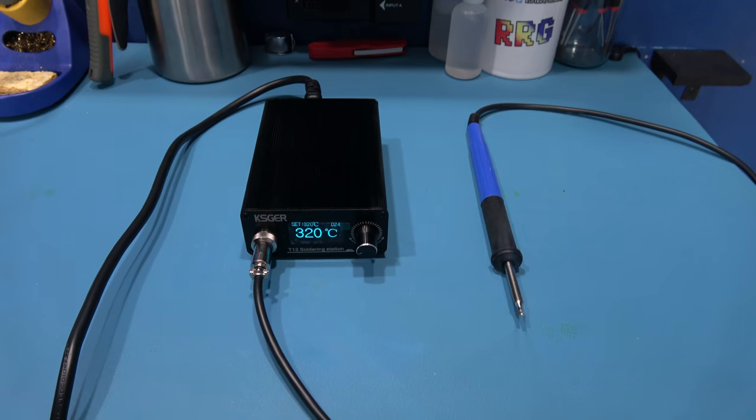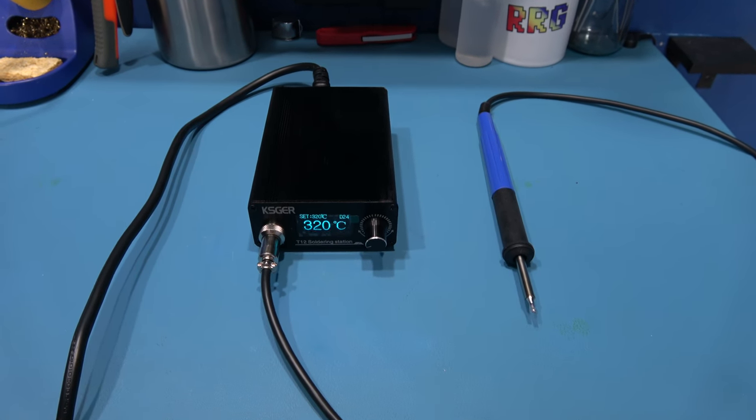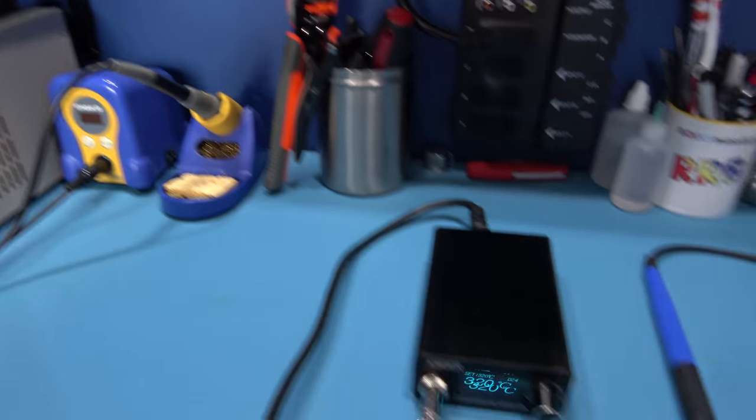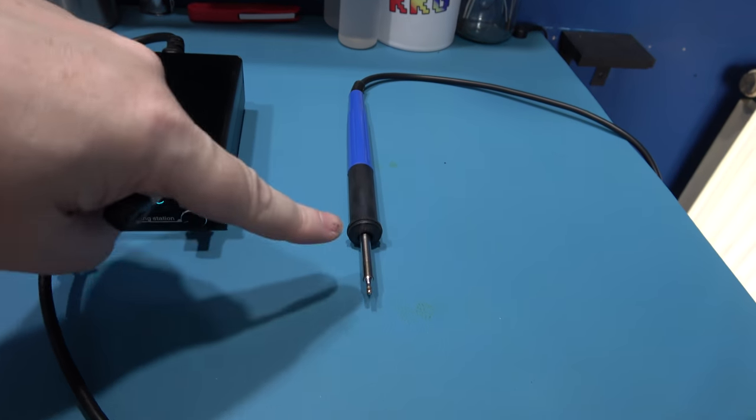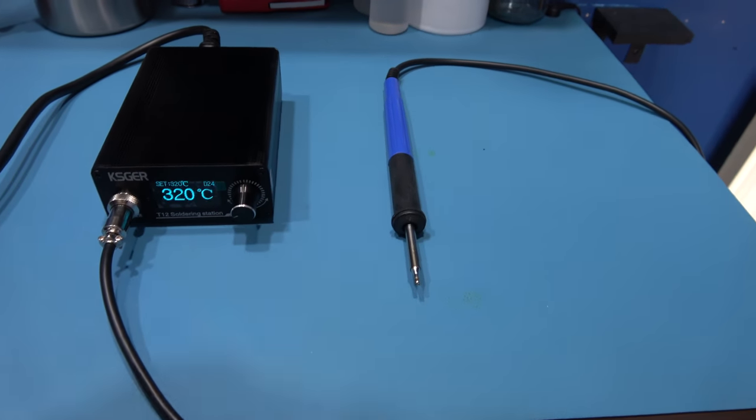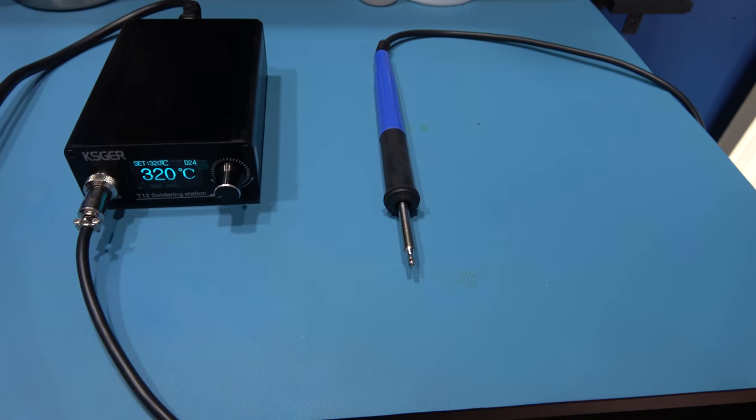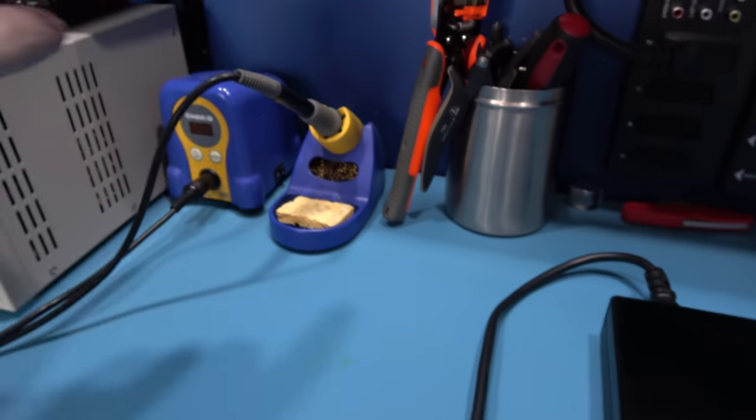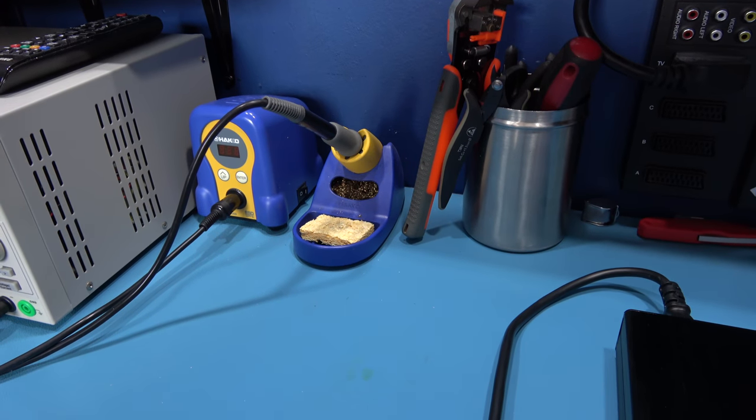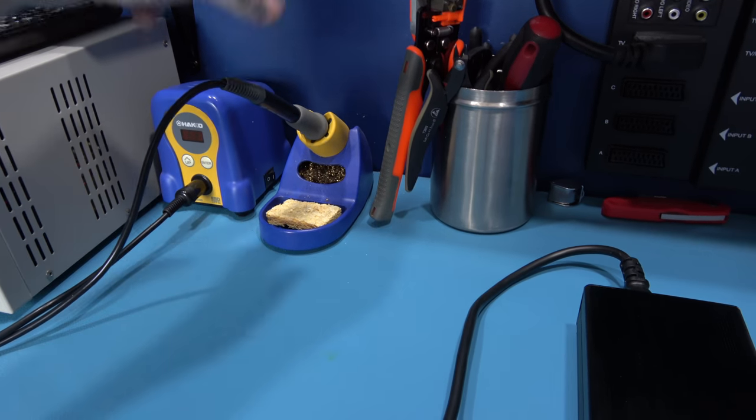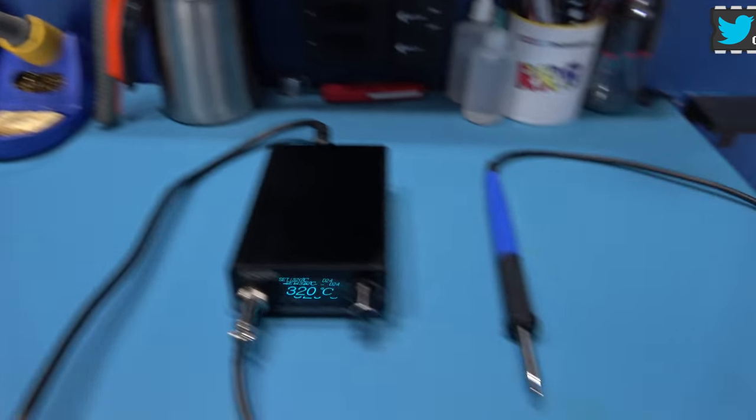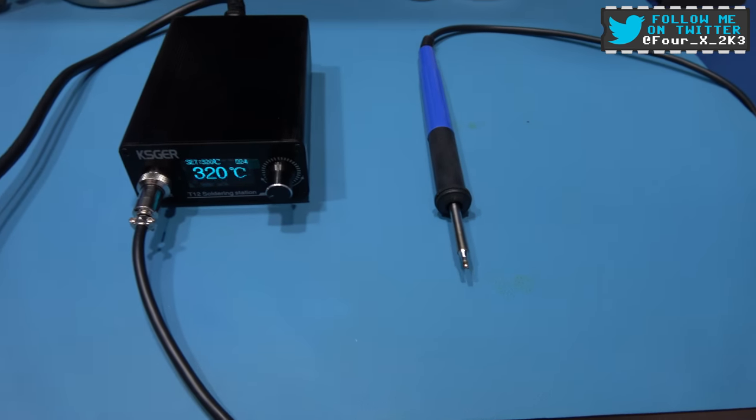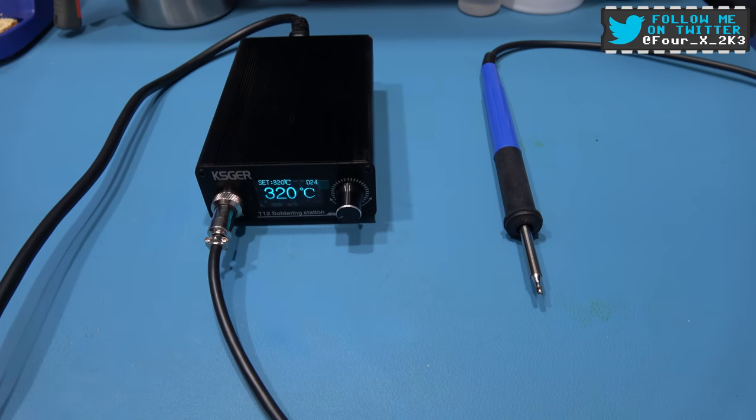So yeah what I'm going to do guys is this is going to replace my Hakko because this is more modern technology. These tips are built, the actual element is built into the tip. On the Hakko it's the old way of doing it where there's an element in the thing and then the tip connects to the element. This is more modern so the tips heat up a little bit better and quicker.